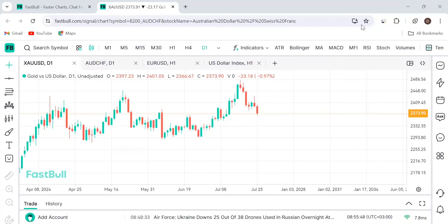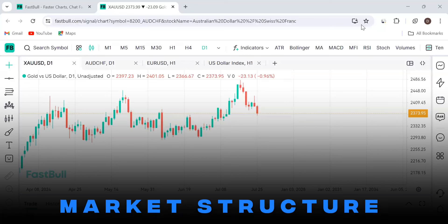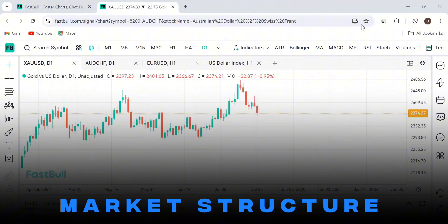Hello everyone, Paul here from Deppin Academy. So in today's video, I'm going to be looking at and talking about market structure. I know I've been speaking about it in the market breakdowns and the rest, but haven't just focused on it. The video is not going to be so long. I just want you to understand it.